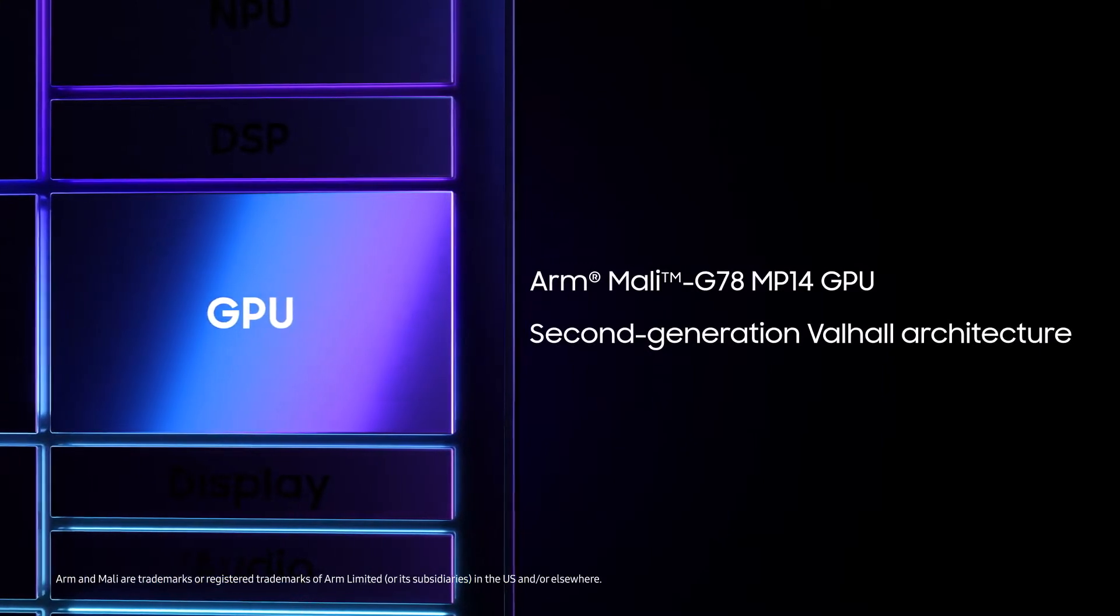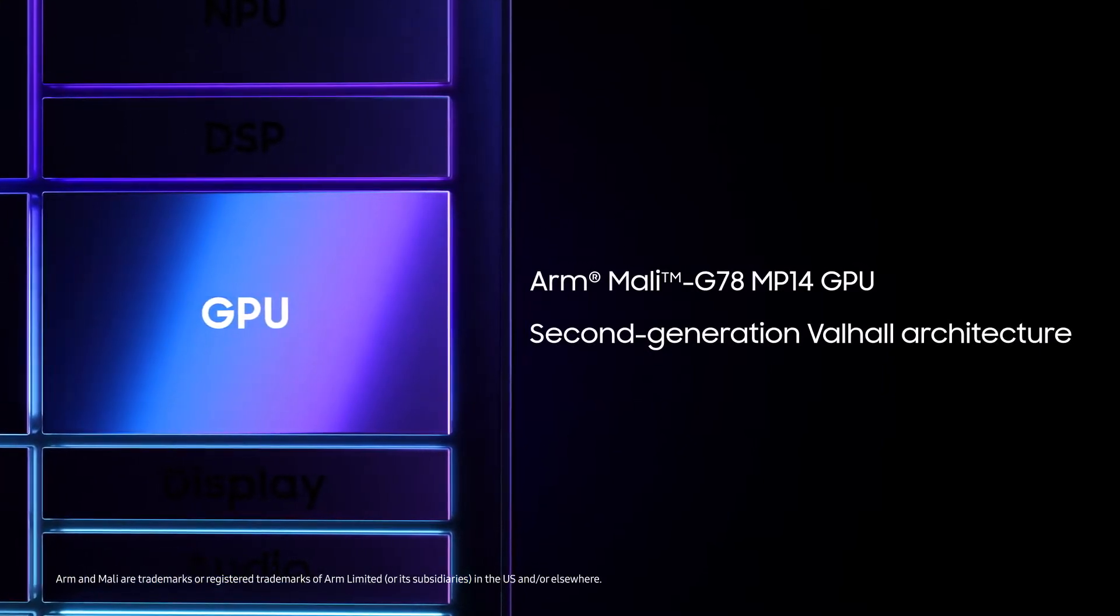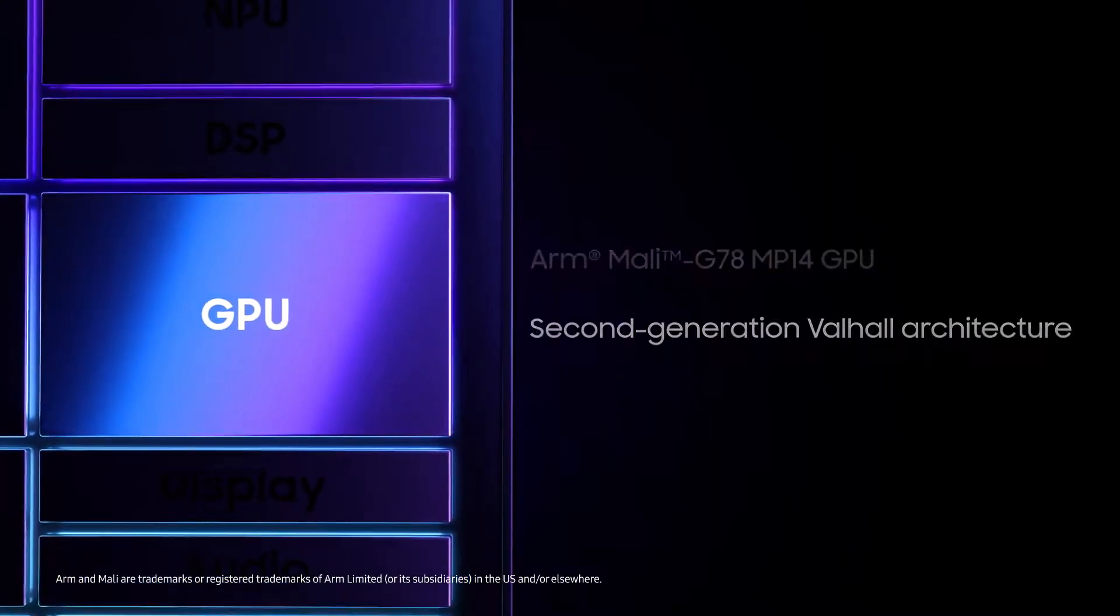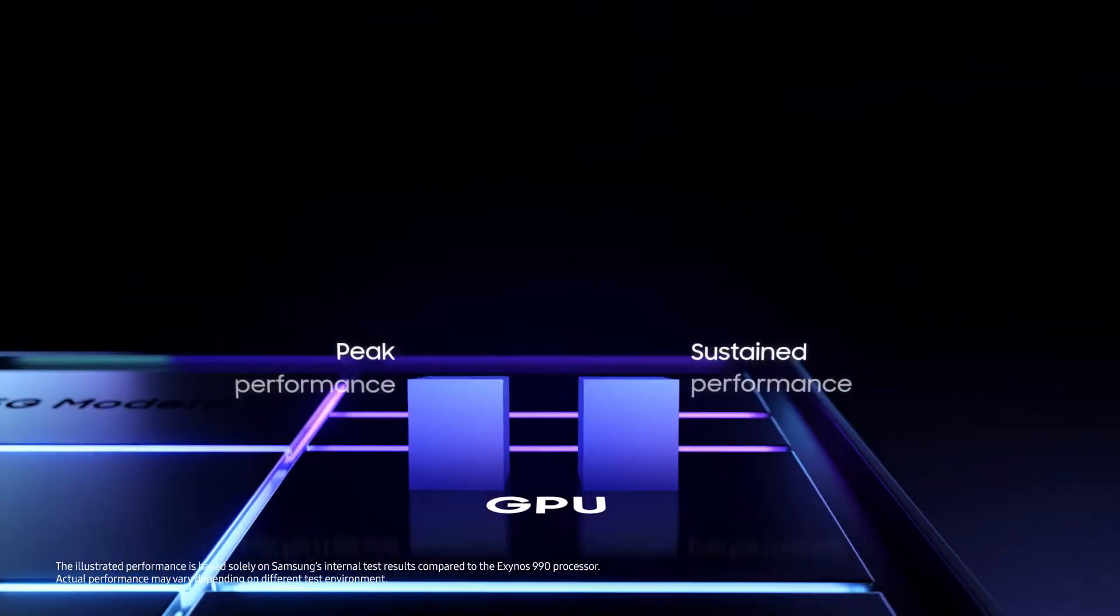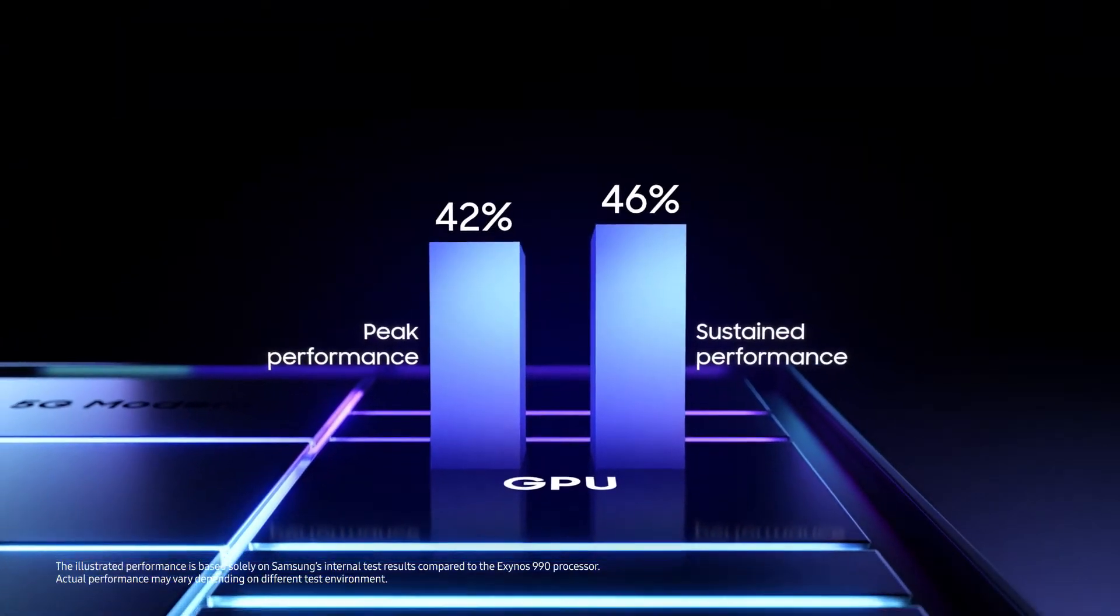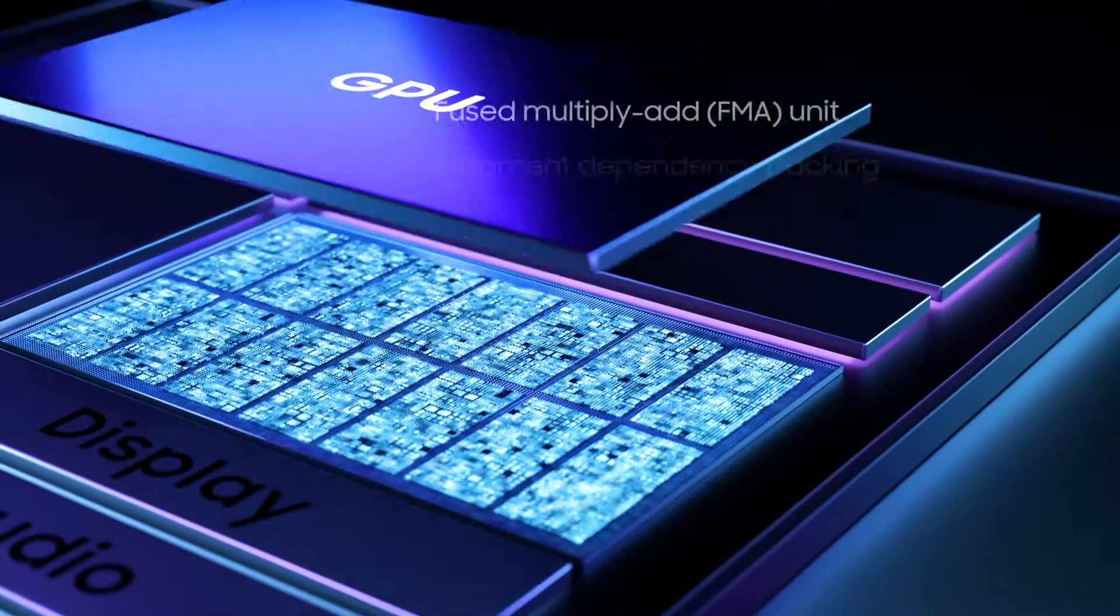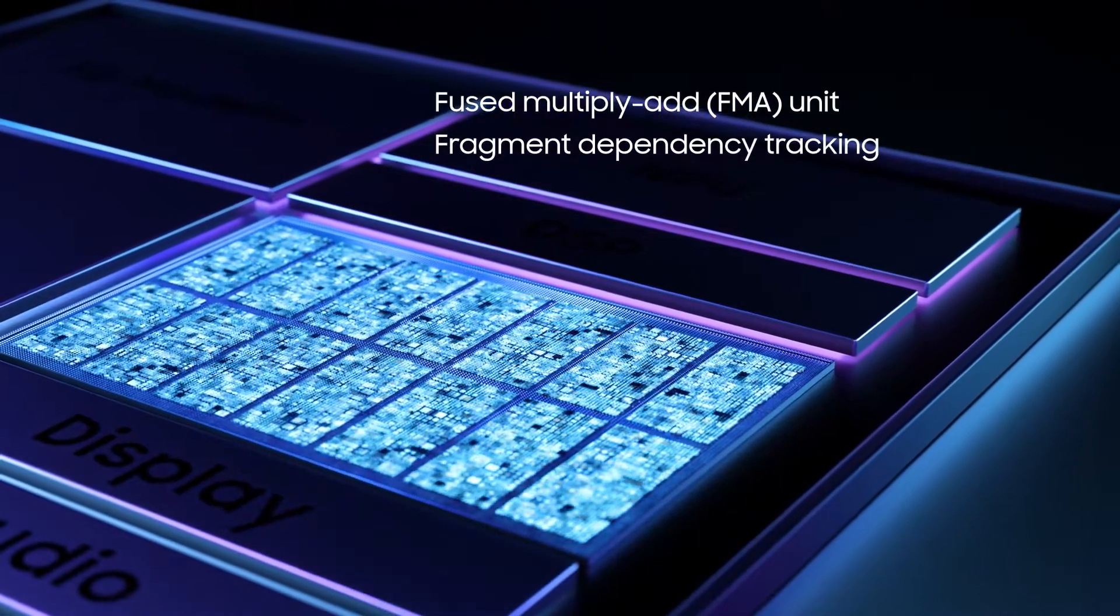The cutting-edge GPU offers a huge boost in peak and sustained graphics performance via advanced graphics processing technologies.